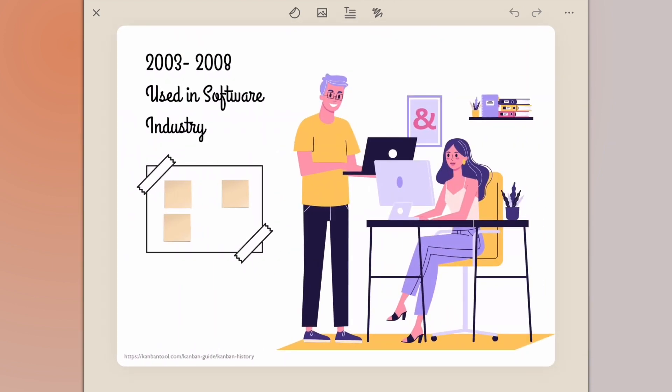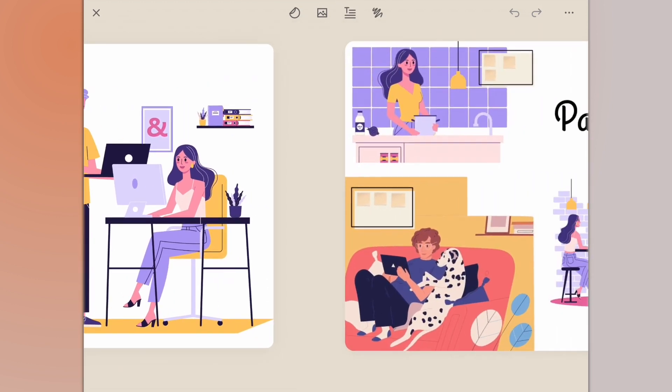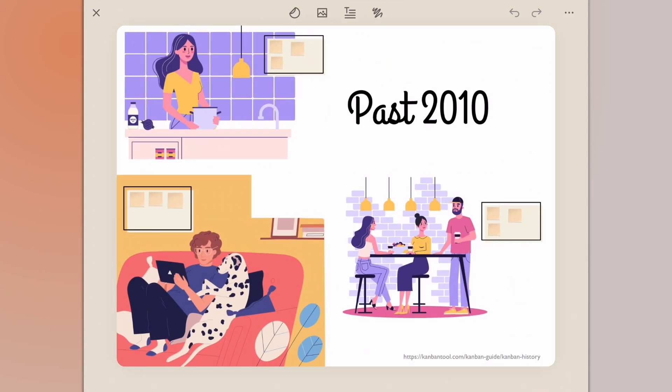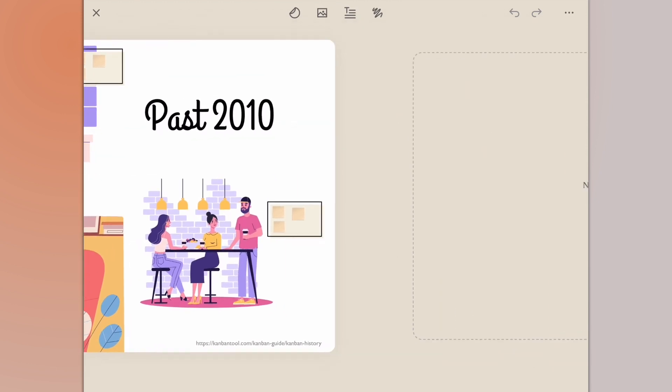Between 2003 and 2008 the software industry started to pick up on similar Kanban theories and practices. Past 2010, Kanban became more established in different workplaces and even at home. So what we're going to do today is create our own Kanban board for yourself to help you organize your work.